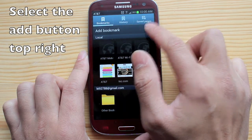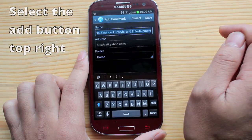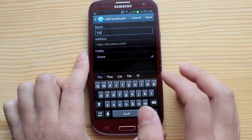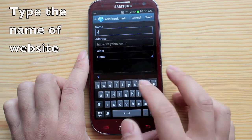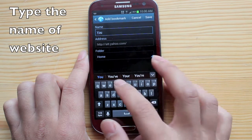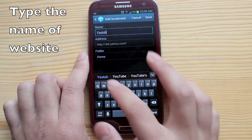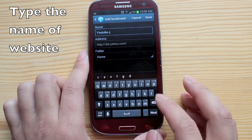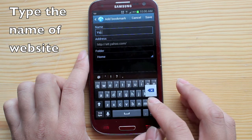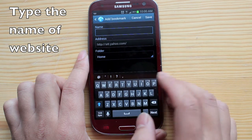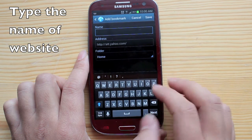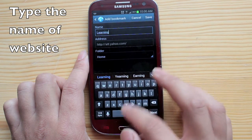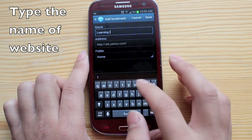Hit the add button up top. Let's just say we want to bookmark good ol' YouTube. Actually, this will be the name, so let's do 'learning tips.'